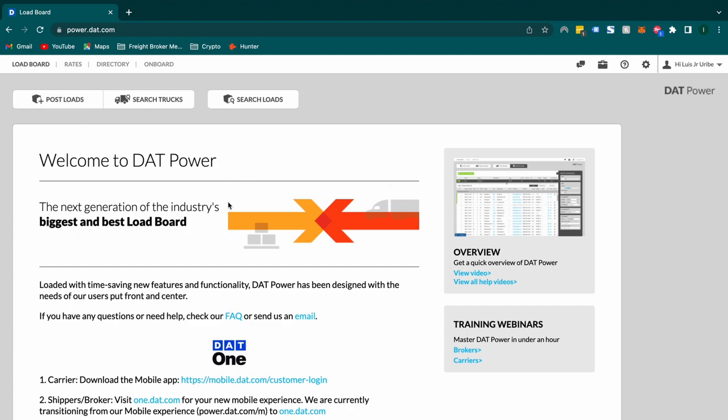This is what your home screen looks like if you are subscribed to DAT Power. If you're not subscribed yet, if you look at the description in my bio, you will see a link. If you go to that link and sign up through that page, you can actually get one whole free month of this amazing software if you are a new subscriber.